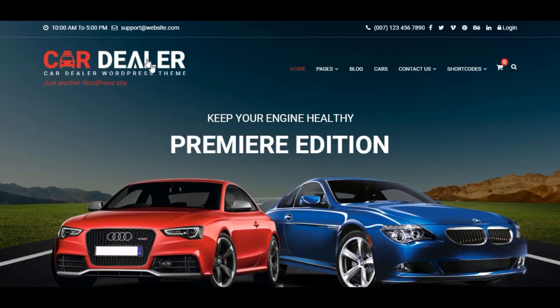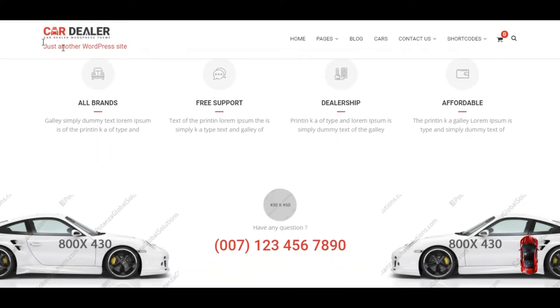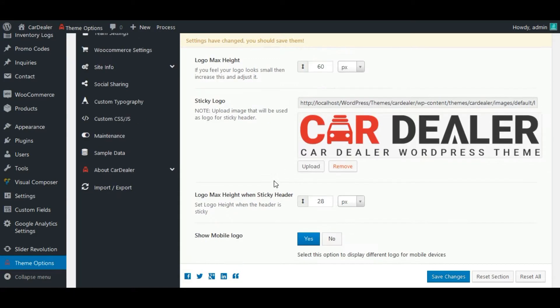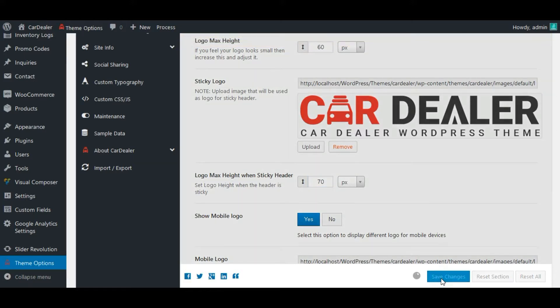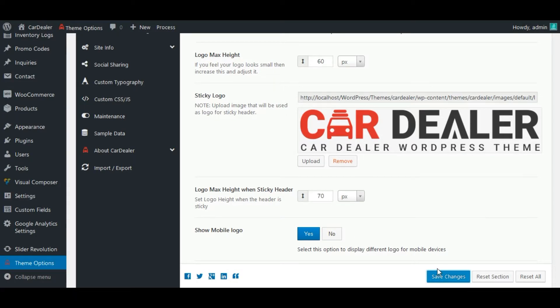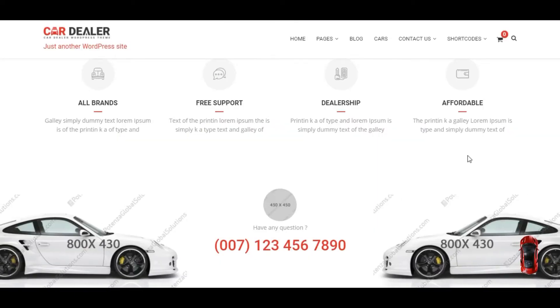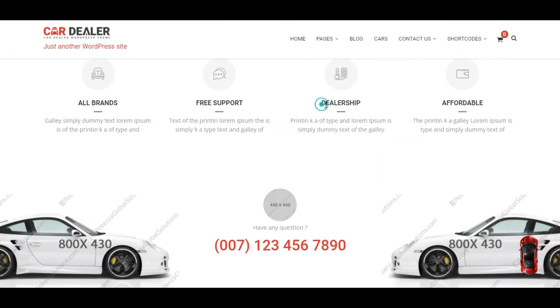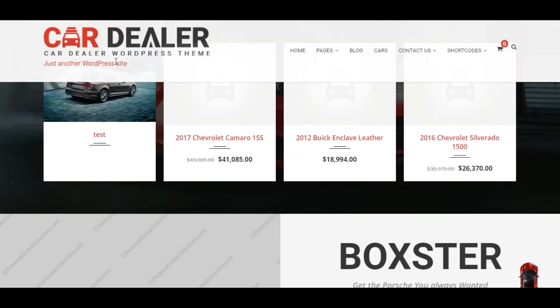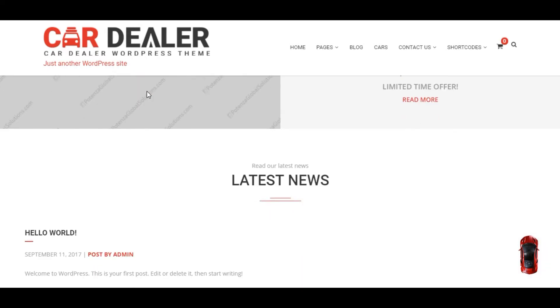Now check sticky logo. Let's update sticky logo size. Next, save changes and see updates. See, sticky logo size is also increased.